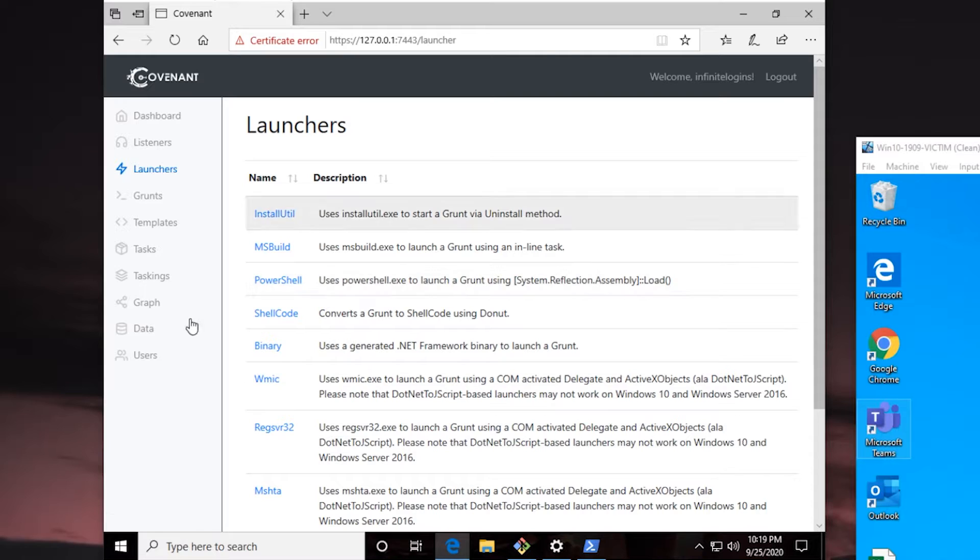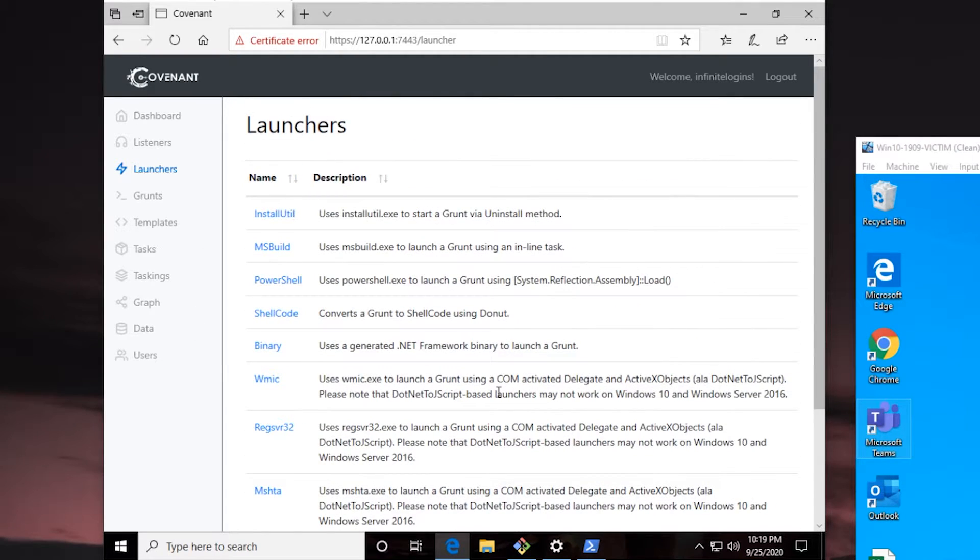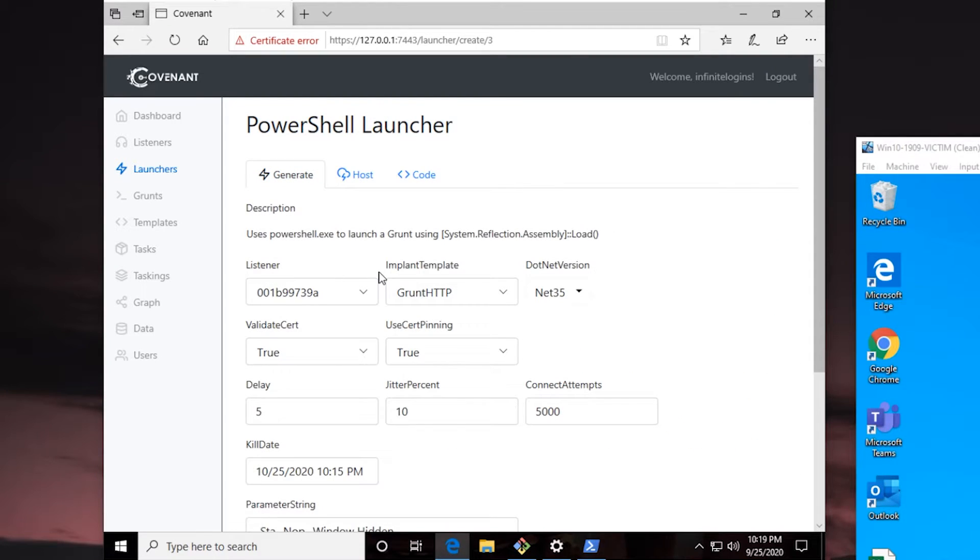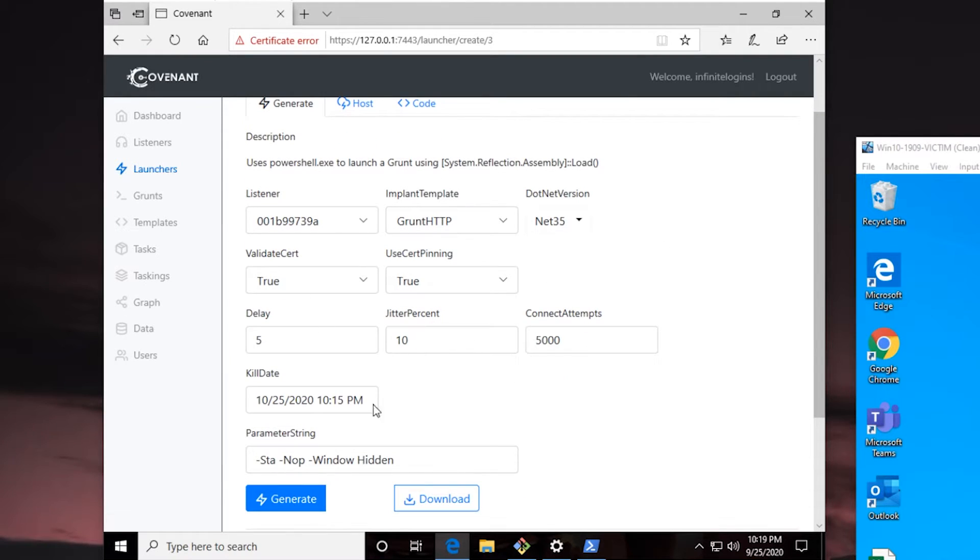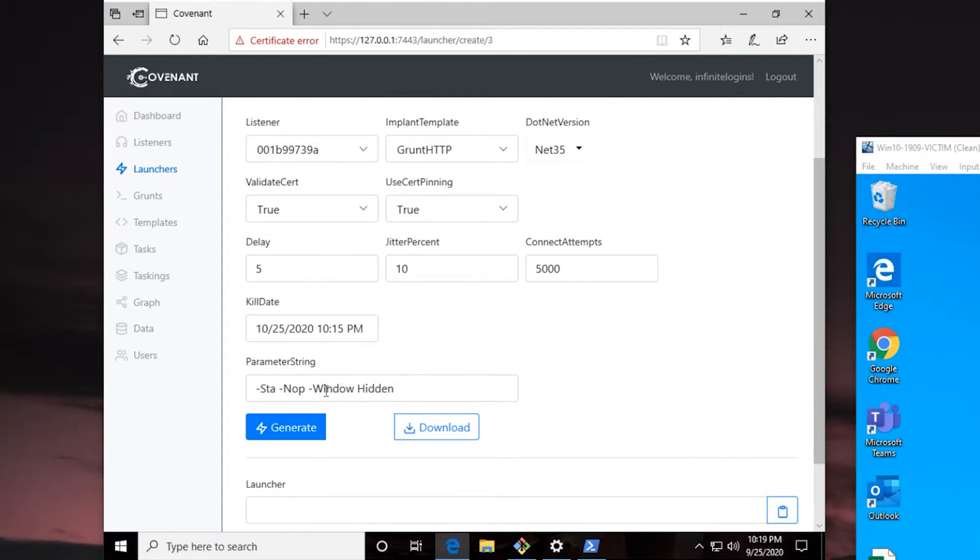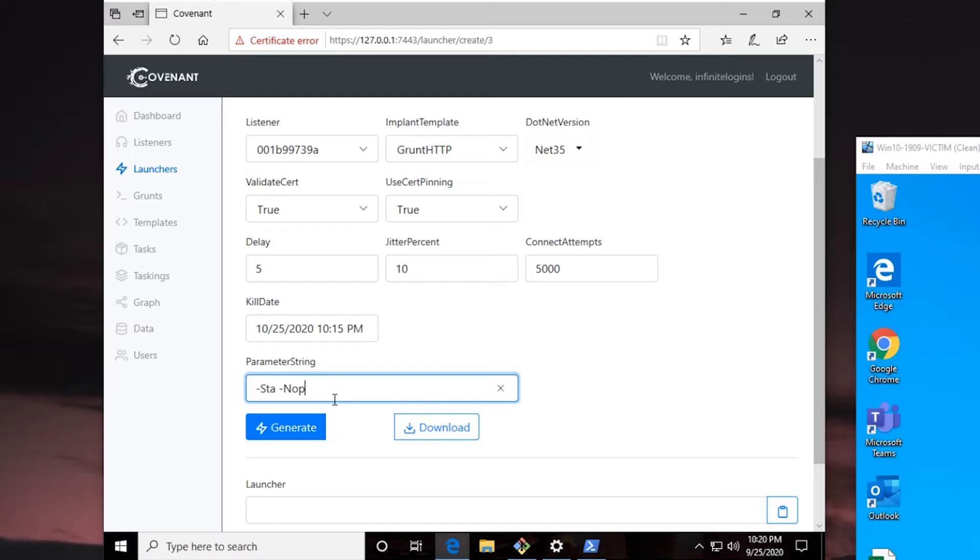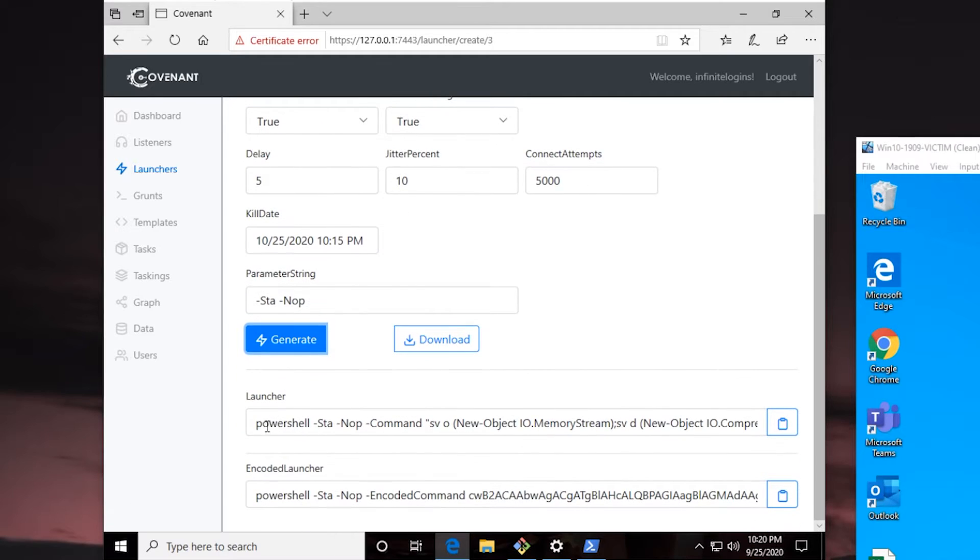Then we can come into launchers. Covenant has a ton of options for us to be able to create a launcher with. In this case, we're dealing with a modern operating system of Windows. It's running Windows 10. So I'm just going to come in and say PowerShell, because that seems to work pretty well most of the time. Default settings, for the most part, seem to also work for me. What I will do is I will remove this window hidden parameter. Just because I don't necessarily want to hide the window when I run it here. On a real engagement, you probably will want to hide that window. Basically, that'll just make it to where when you run the PowerShell command on the victim that calls back and connects to our Covenant C2, you don't want a PowerShell window stuck open and users wondering what's going on. In our case, we'll leave that open because I do kind of want to show it. And we'll just say Generate.